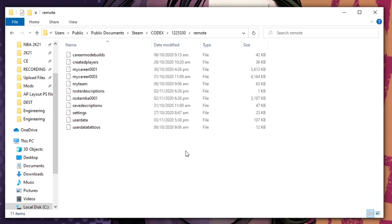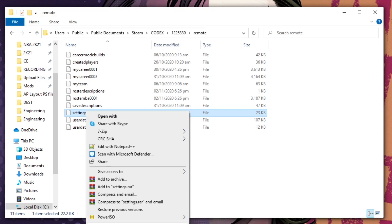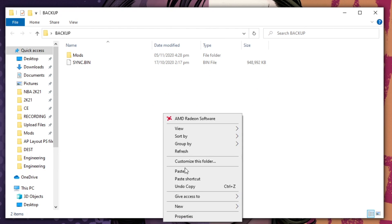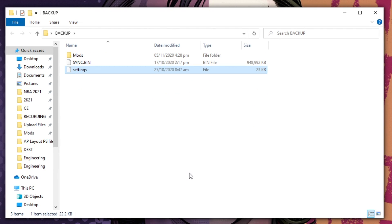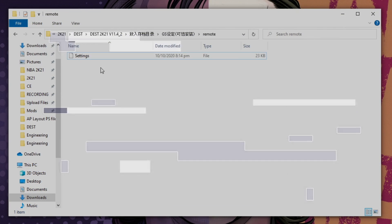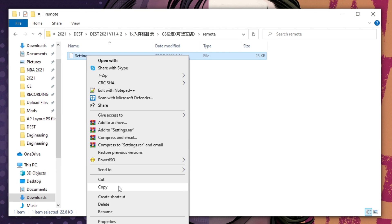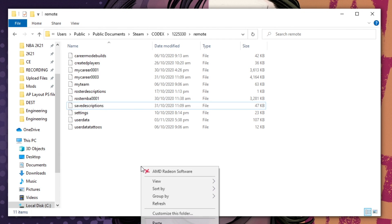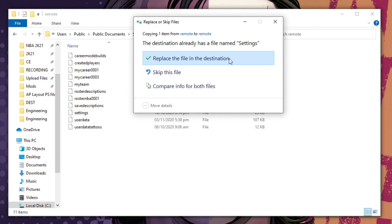So again, before doing anything, copy the current settings file so we have a backup. I will copy this and paste it in my backup folder. Once done with the backup, copy this file and paste it to your remote folder. Once done, let's proceed to the next step.